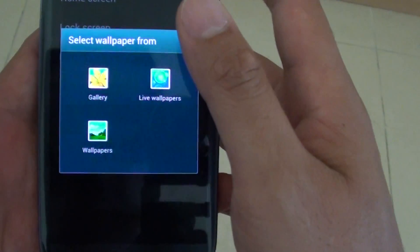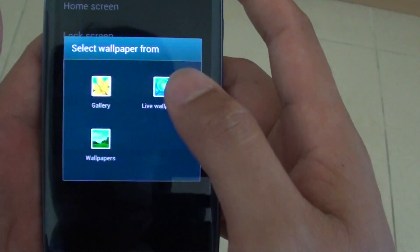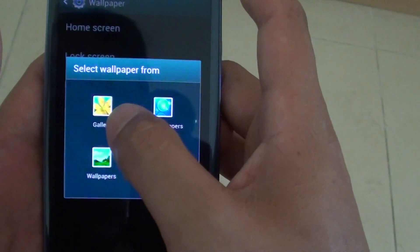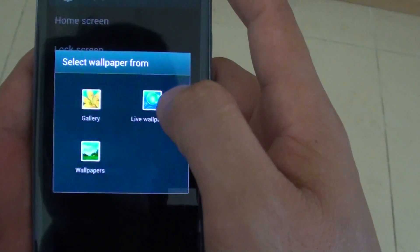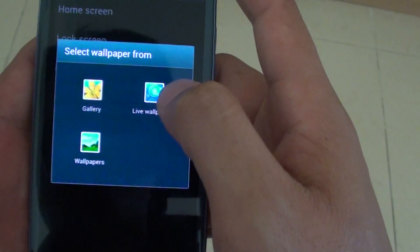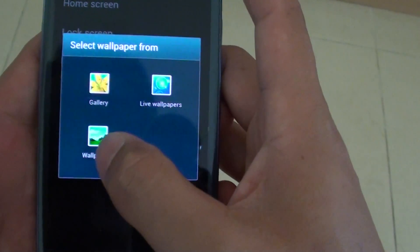Here you can choose the background from your gallery, live wallpapers, or wallpapers.